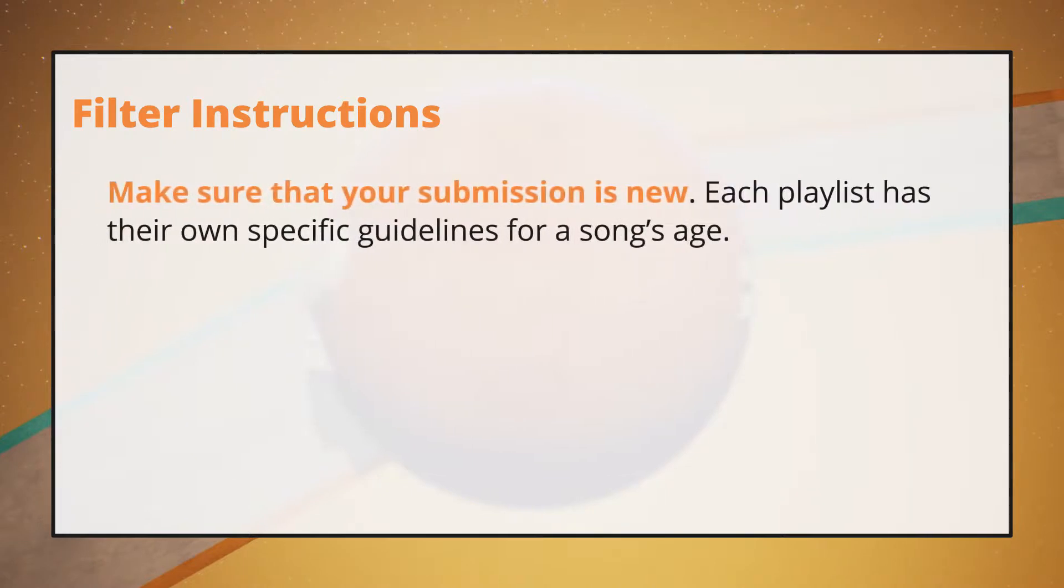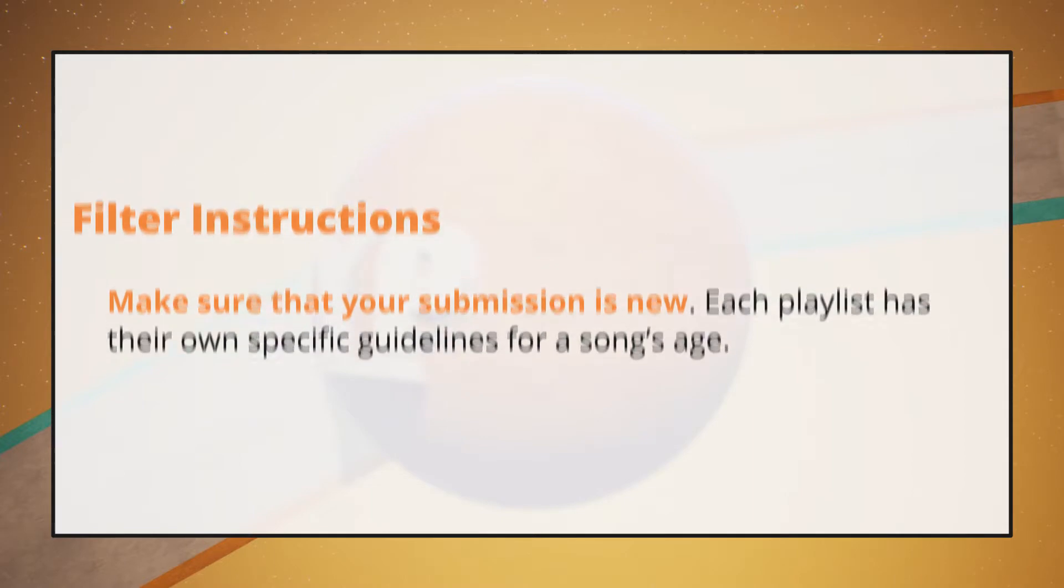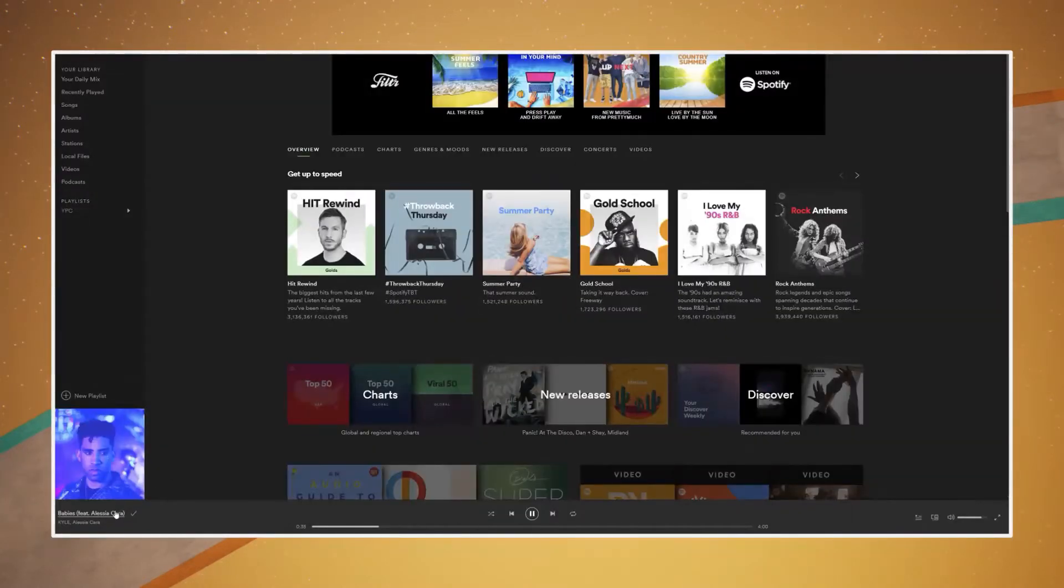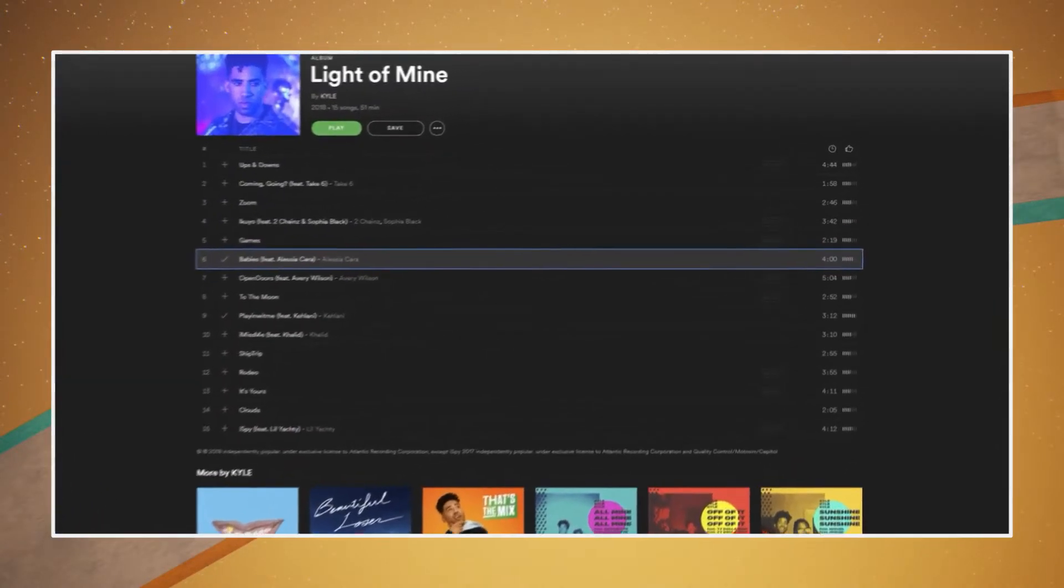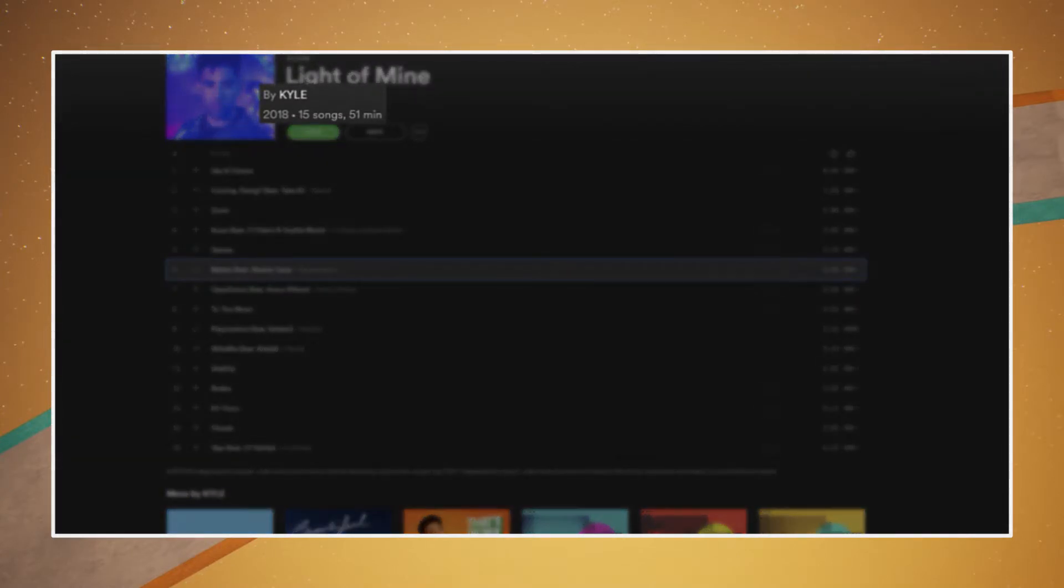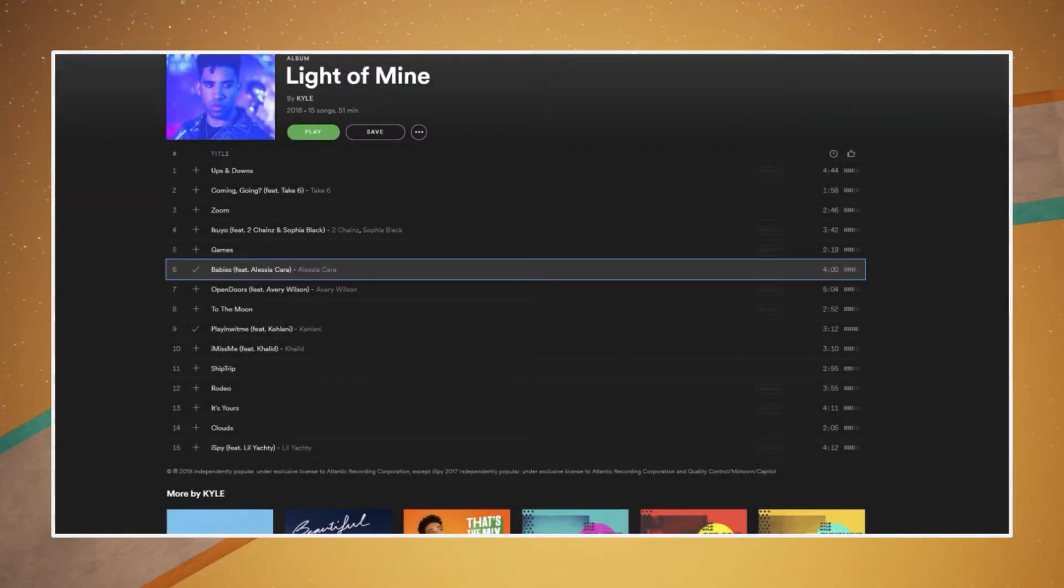Make sure that your submission is new. Each playlist has their own specific guidelines for a song's age. To verify the age of a song, select your song's title and it will display the song's information, including the release date.